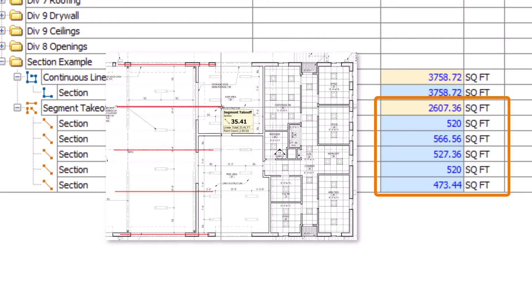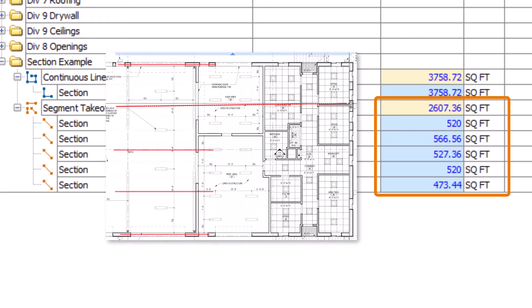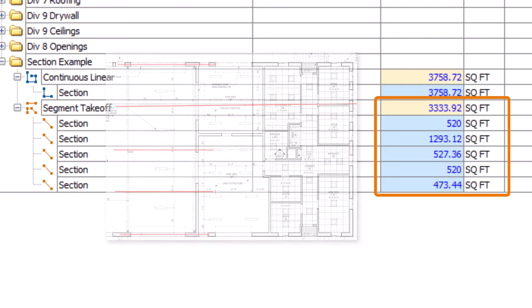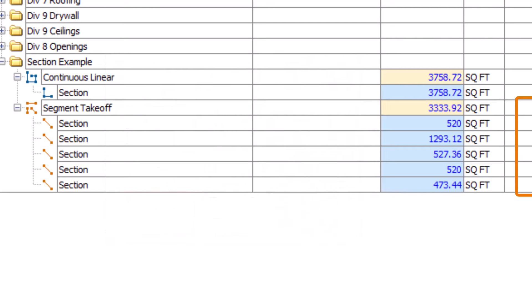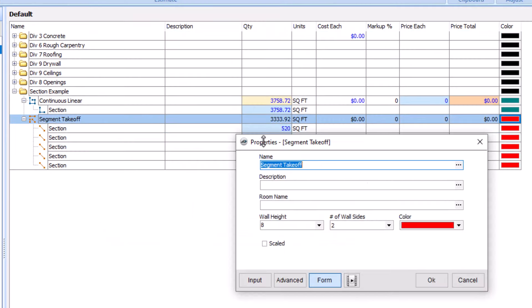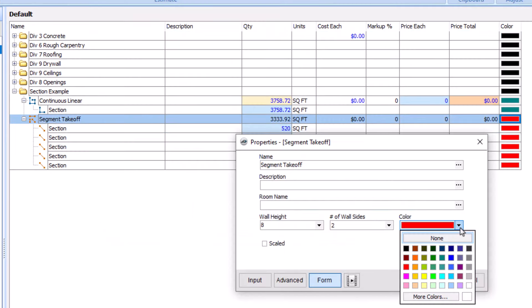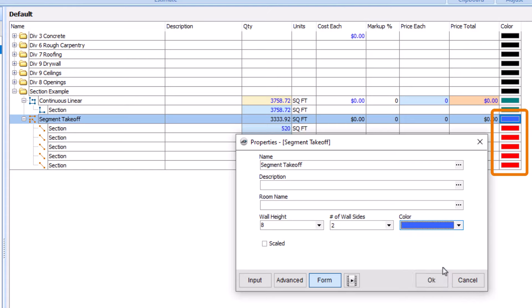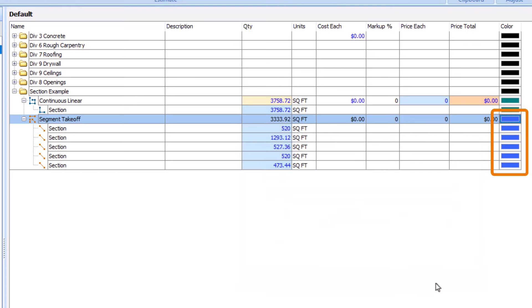So if you adjust a section, your changes are pushed to the parent item. And if you change something about the parent item, like the color, the section also changes.